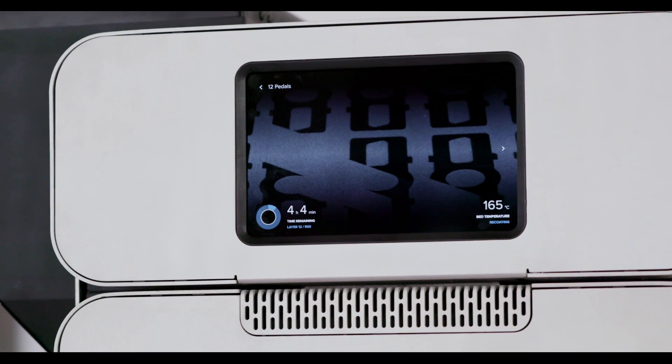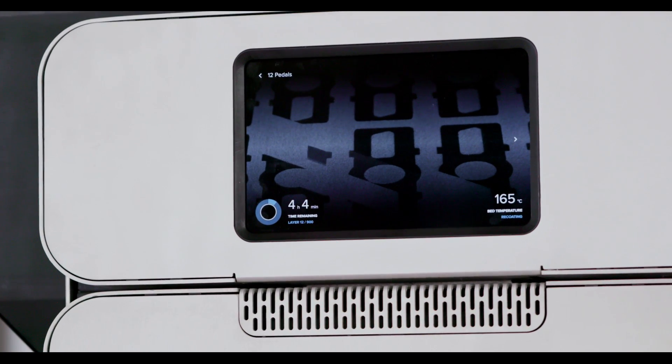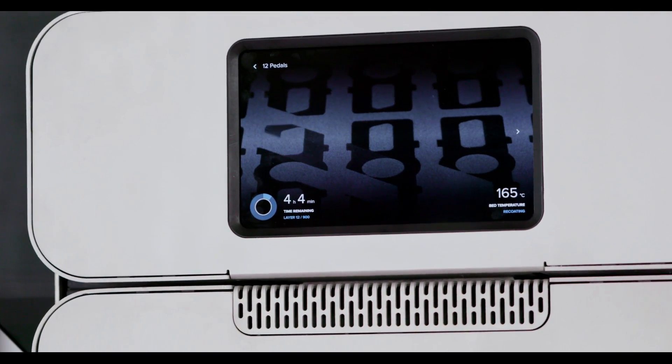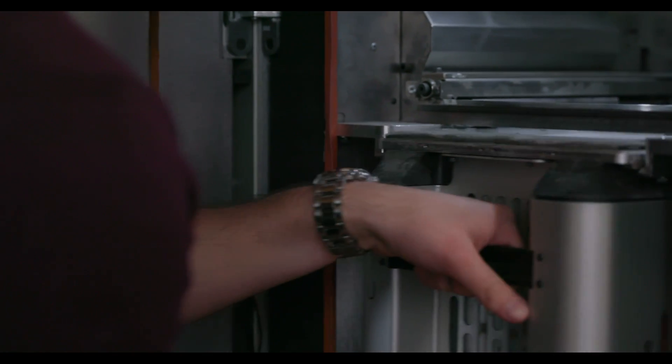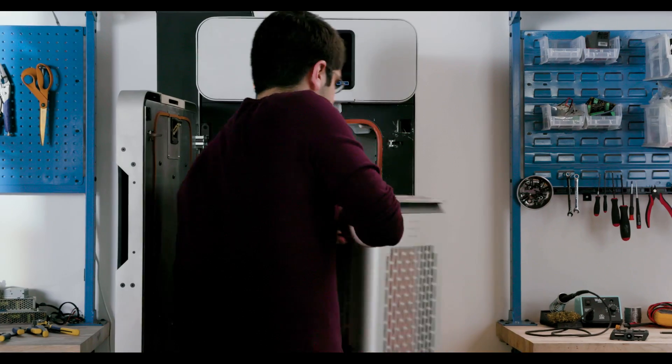A live video feed lets you monitor progress and performs real-time inspection for better part quality.